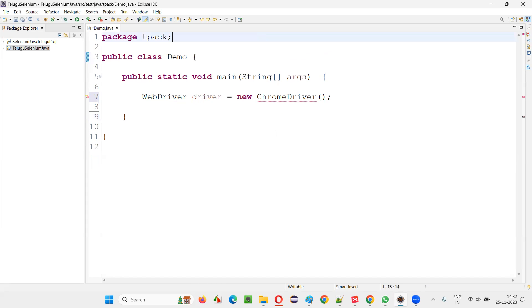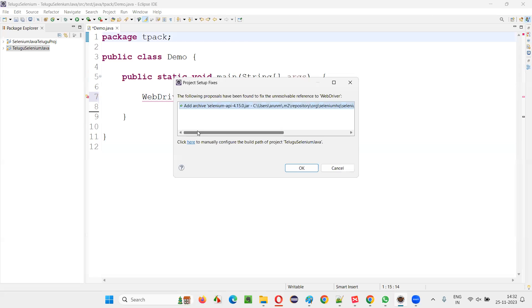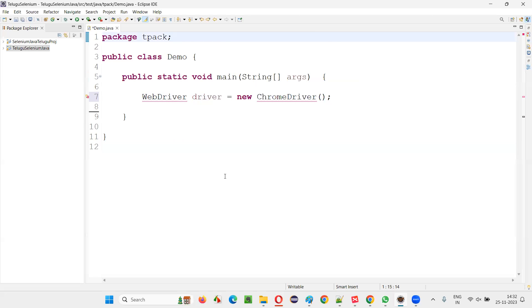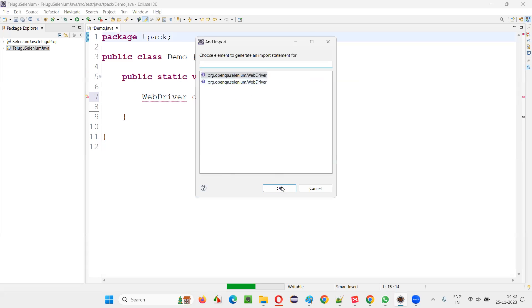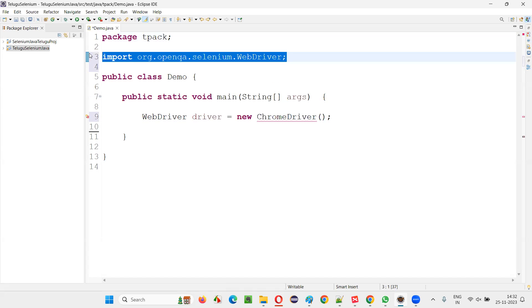Another way is, one way is to select fix project setup, say okay, and say okay, this will be coming. Import statement will be coming.